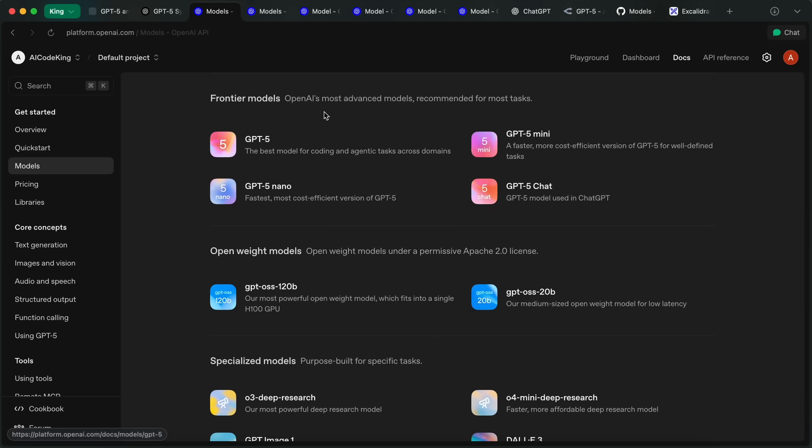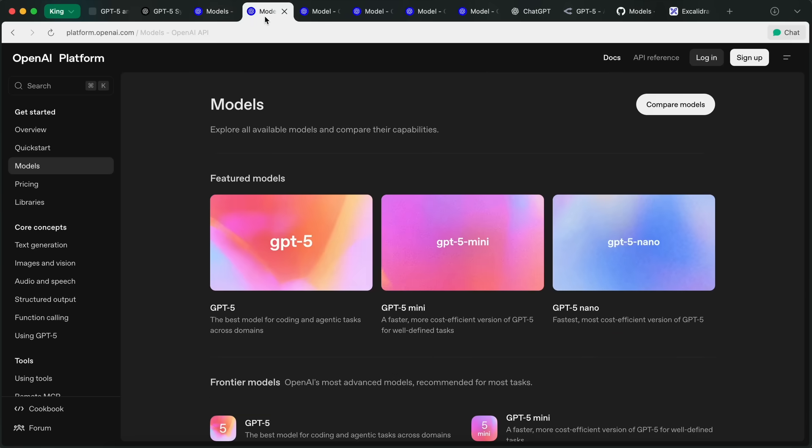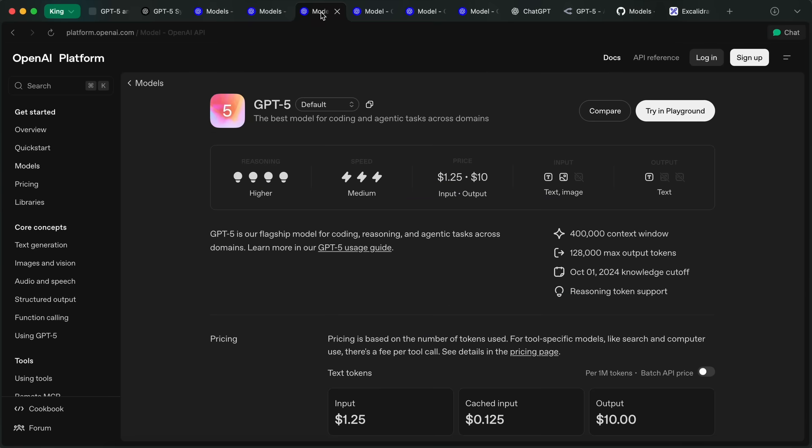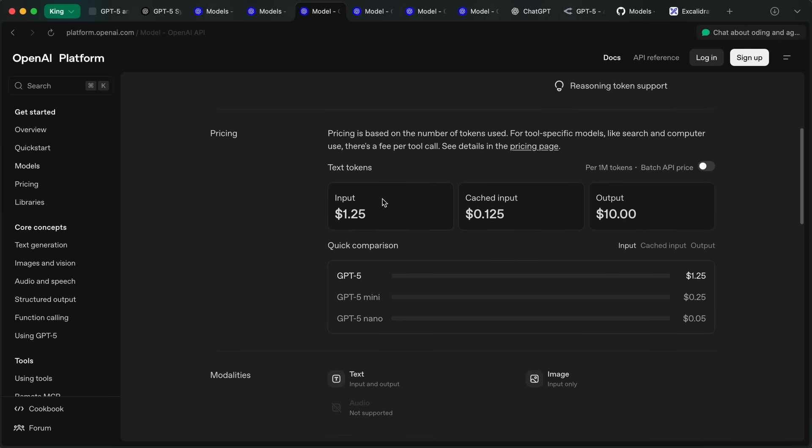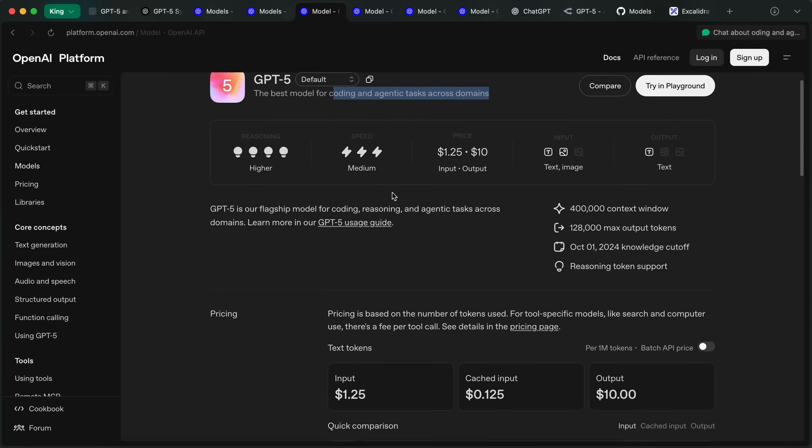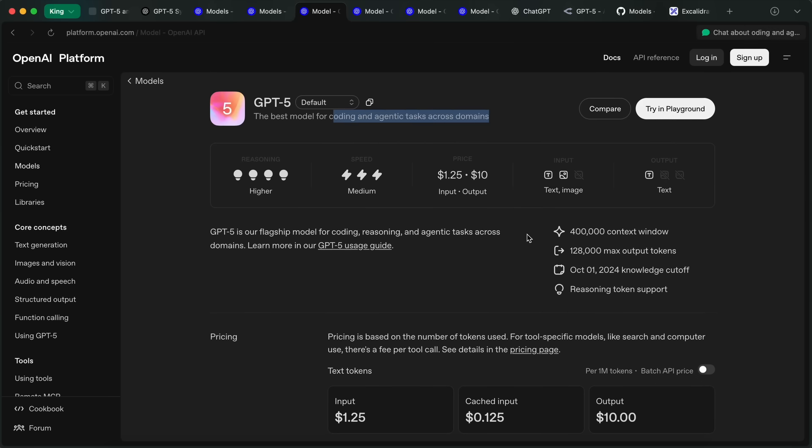GPT-5 is the coding and agentic focused model that aims to be the best model for coding and agentic tasks across domains. This is the model that you generally want to use in something like Roo Code or any agentic coder as well.